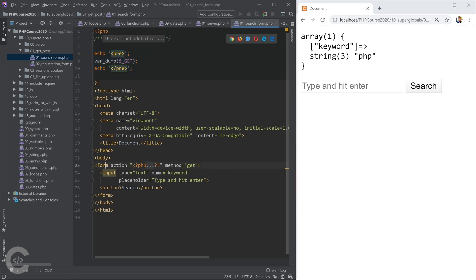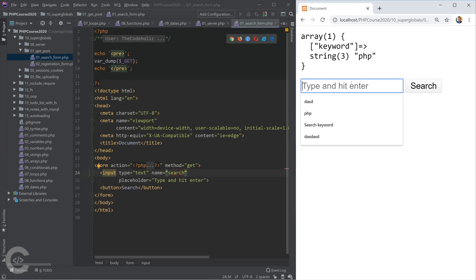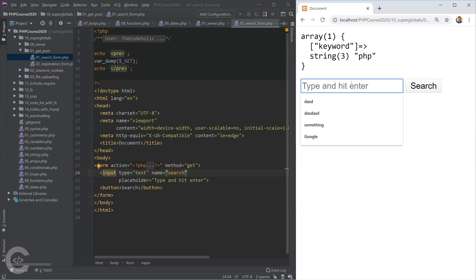We have a really simple HTML form. We have a method set to GET, we have input there, and the input has name. That name is used for this query parameter name keyword. If I change something here and call it like search, for example, and let me type here PHP, let's repeat this and here I see search.